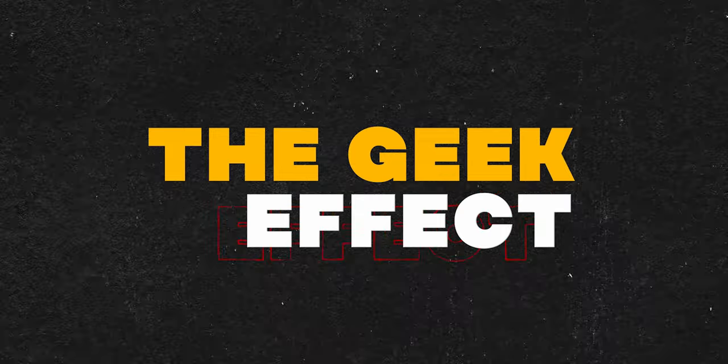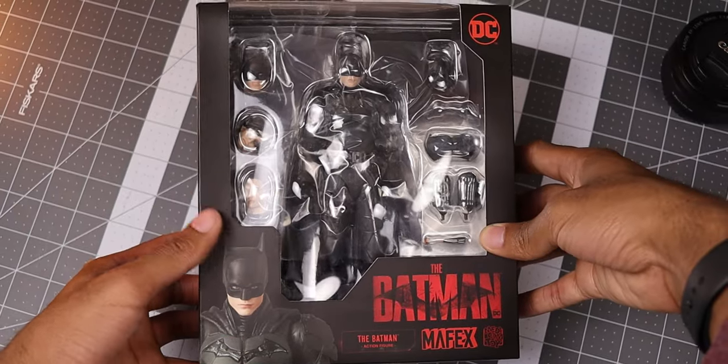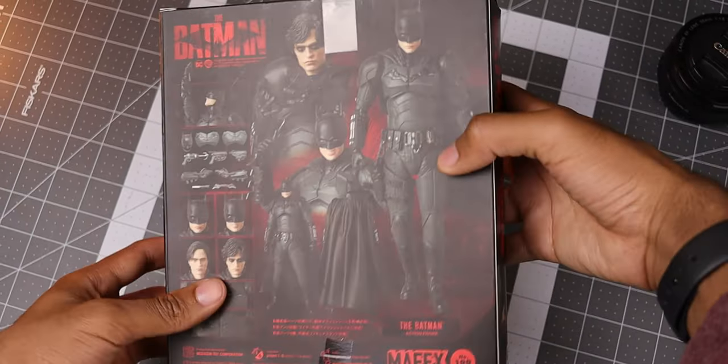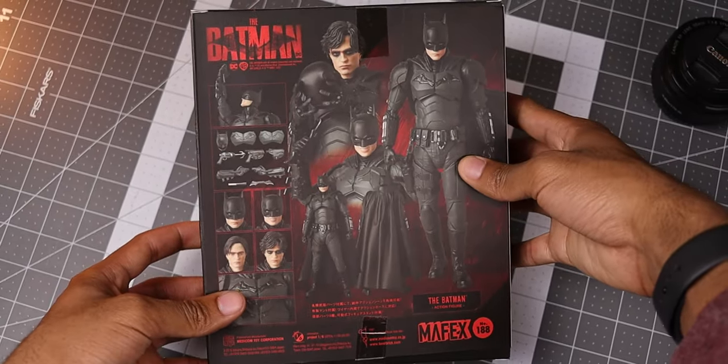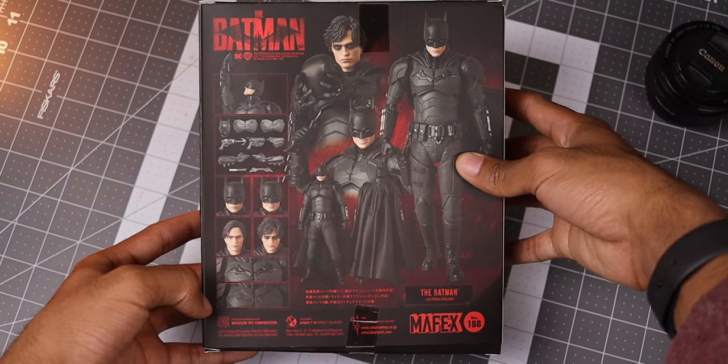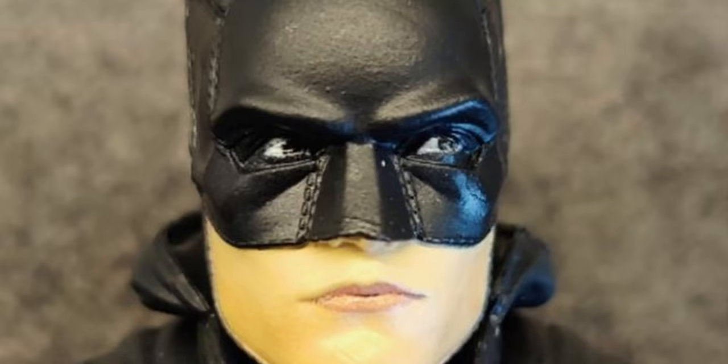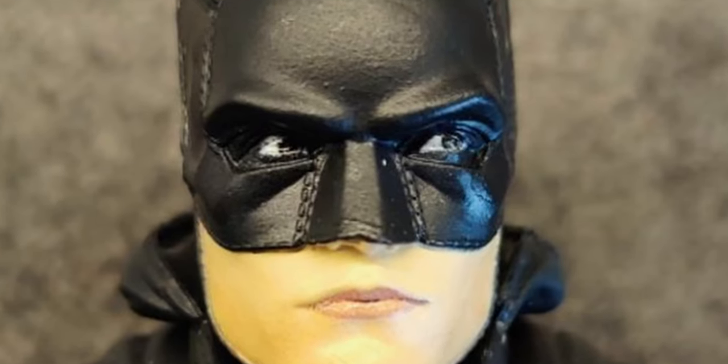So the figure I'm using today is from Metacom Toys Mafex line. I'm going with this version as it offers the most detail and accuracy compared to other 1-12 scale action figures. Yeah, I'm talking about you side-eye McFarlane.